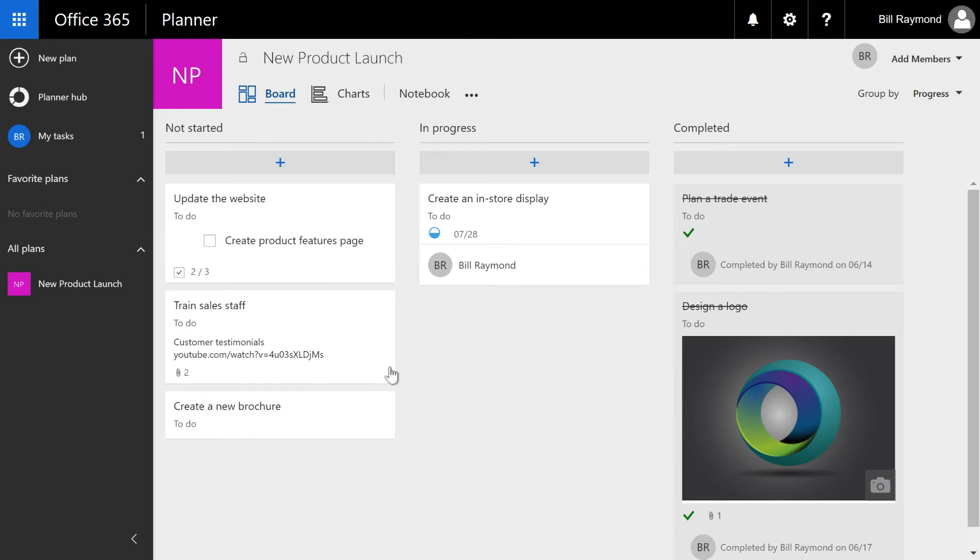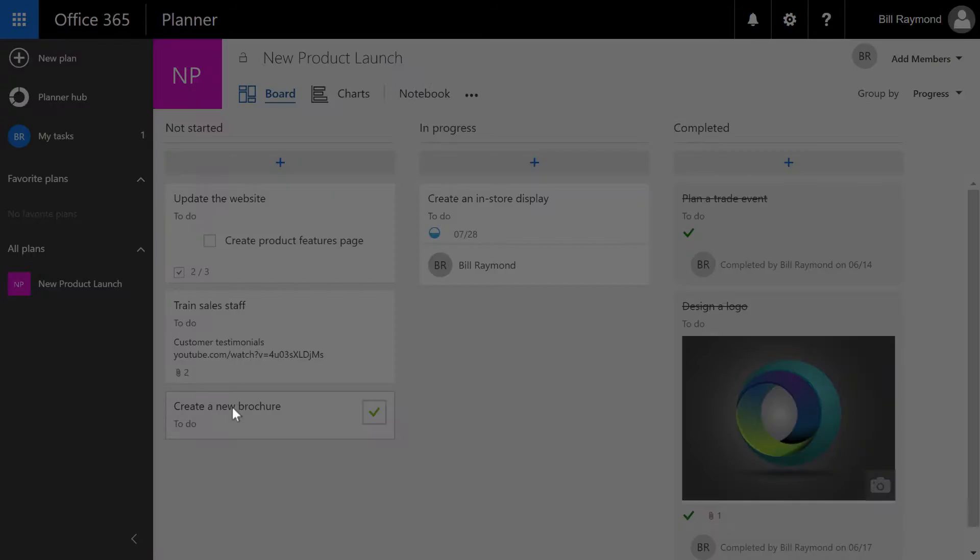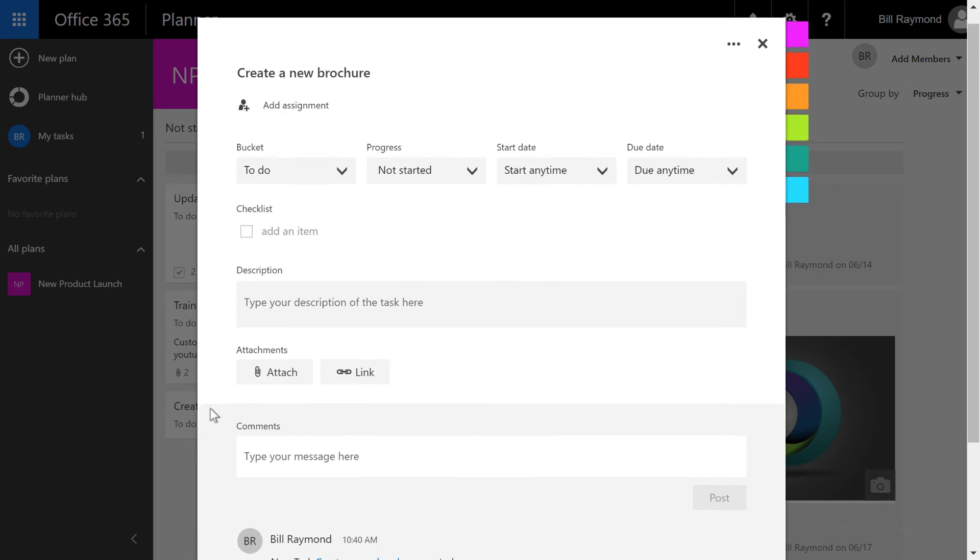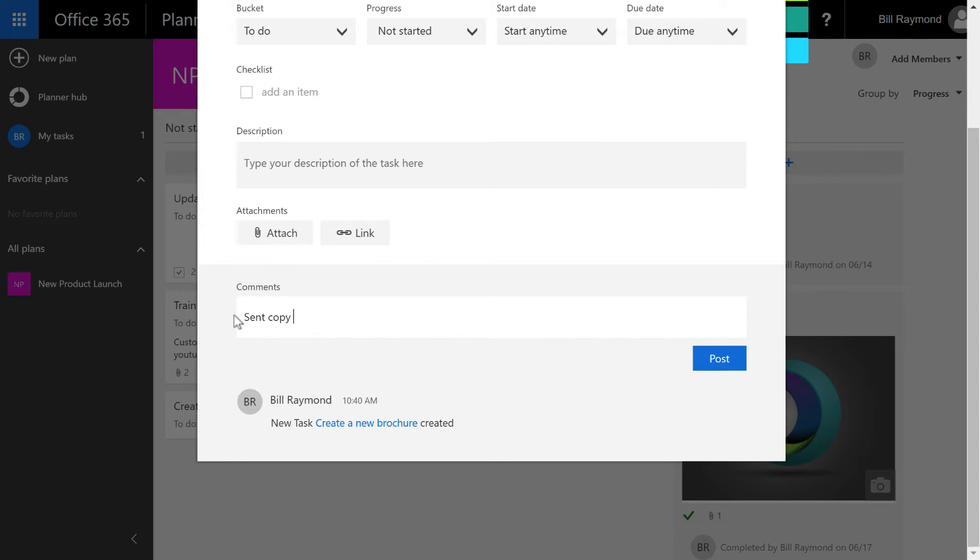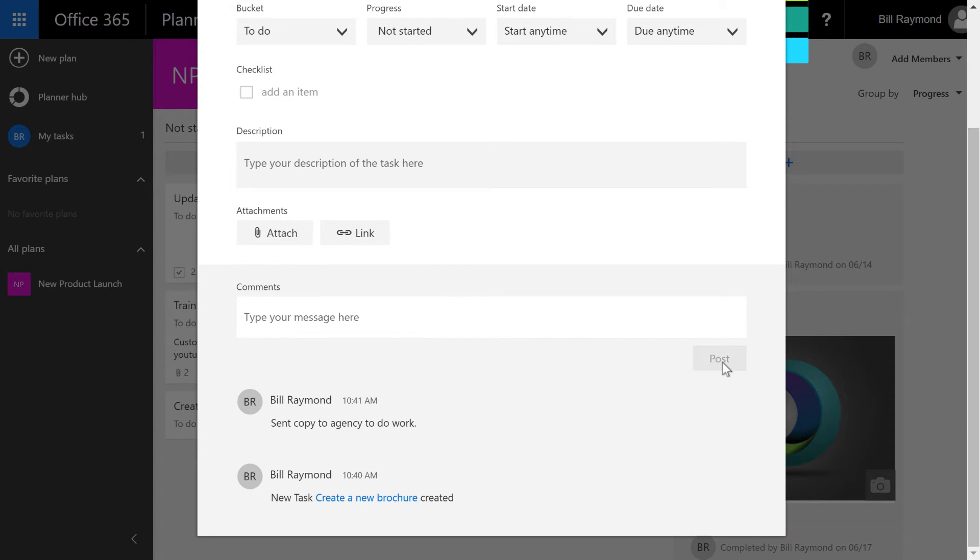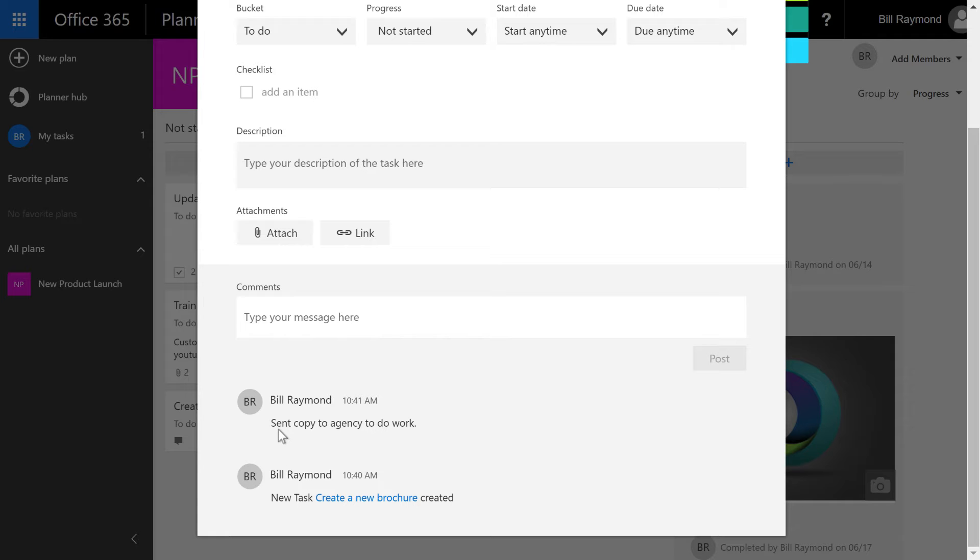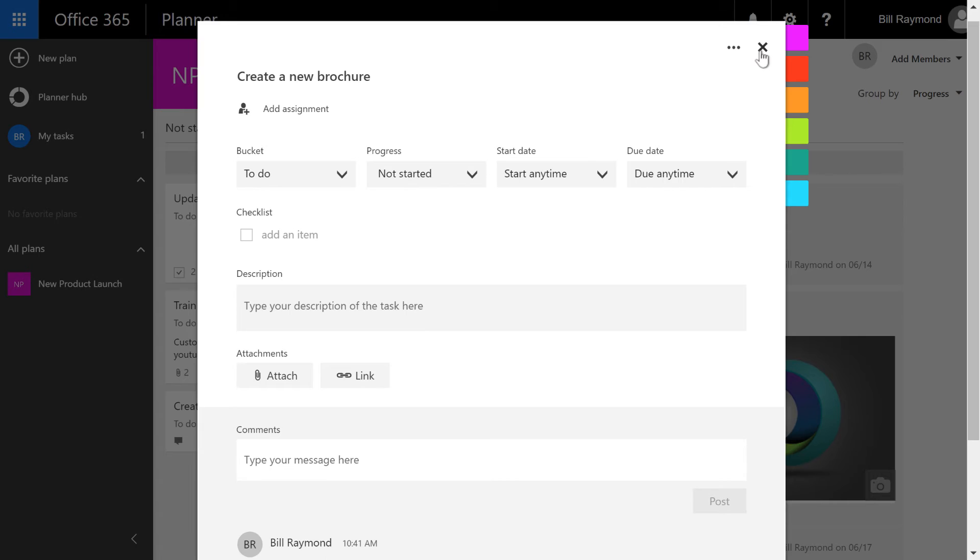Another thing you can do with tasks is you can have conversations. So it's not really a threaded discussion per se, but you can add comments to the tasks. For example, sent copy to agency to do work. And you can just go ahead and post that, and you'll see that there will be a discussion where the oldest item, which is where the task was originally created, starts. And then the newest stuff bubbles up to the top.